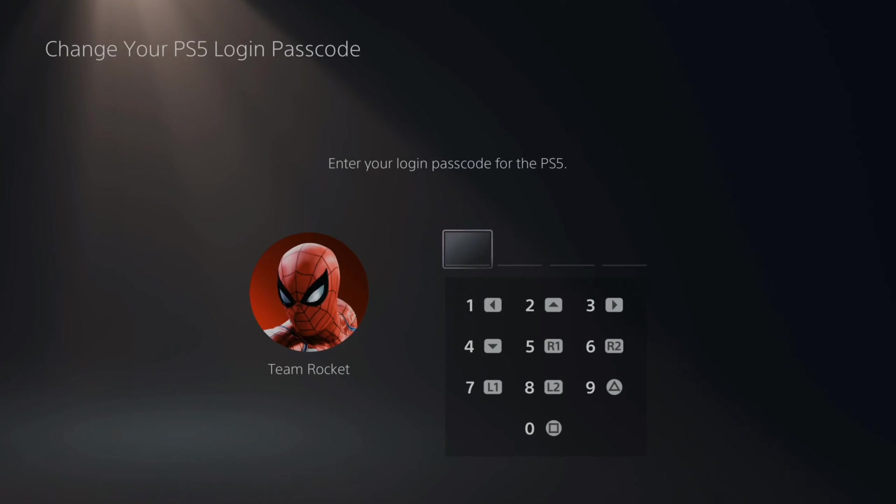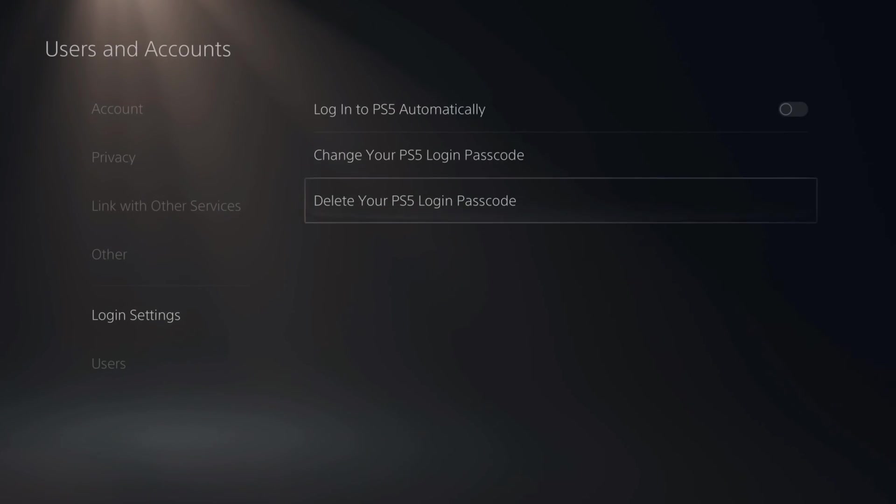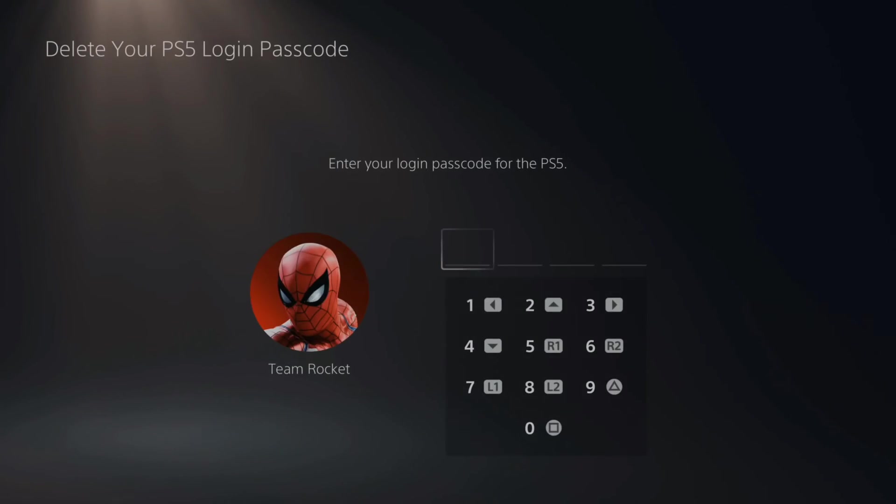If I go to change, it'll be the same process as before. If I go to delete, I have to re-enter my passcode to delete it.